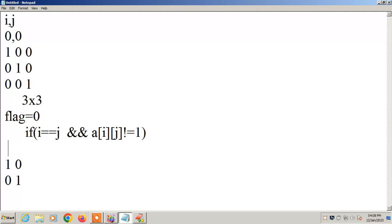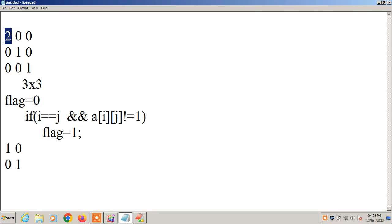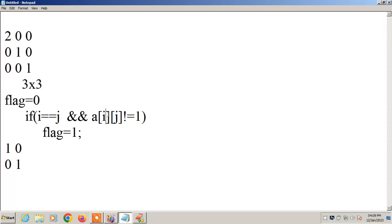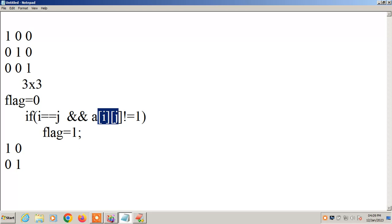For the example: the position of 2 is [0,0]. If i value is 0 and j value is 0, then i equals j is true. And A[i][j] not equal to 1 — A[0][0] is 2, and 2 is not equal to 1, which is true. Both conditions are true with logical AND, so flag value becomes 1. But suppose we have 1 at [0,0]: A[i][j] not equal to 1 — 1 not equal to 1 fails, so the flag value is not changed.